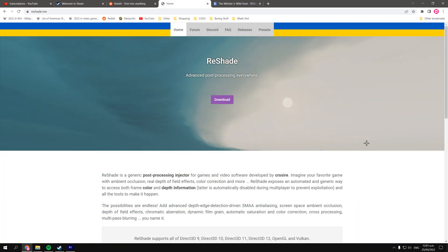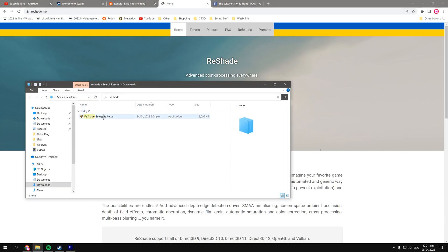Alright guys, now in order to do this, we're going to need the software called Reshade, so we're just going to quickly download it. I'm going to link in the description for you to get, and after you've gotten it, just start it up.